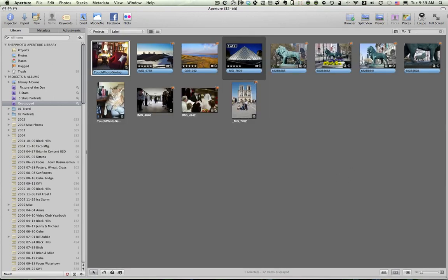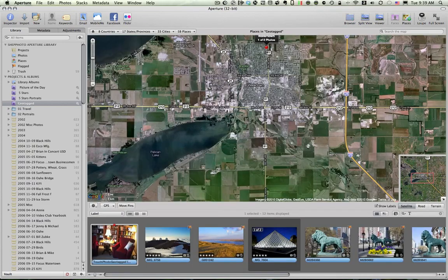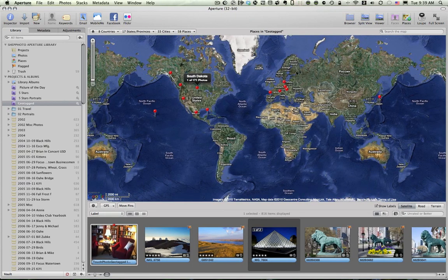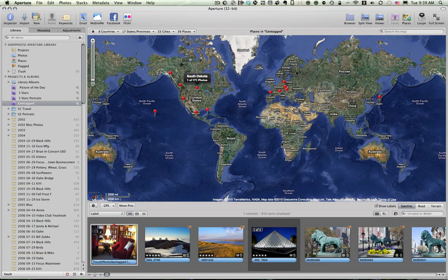Anyway, we're going to go back to Places and look at the map of the world. And what we're seeing are, as I was pointing out, all of the places where I've taken photos. So, let's talk about how you would tag a particular photo.